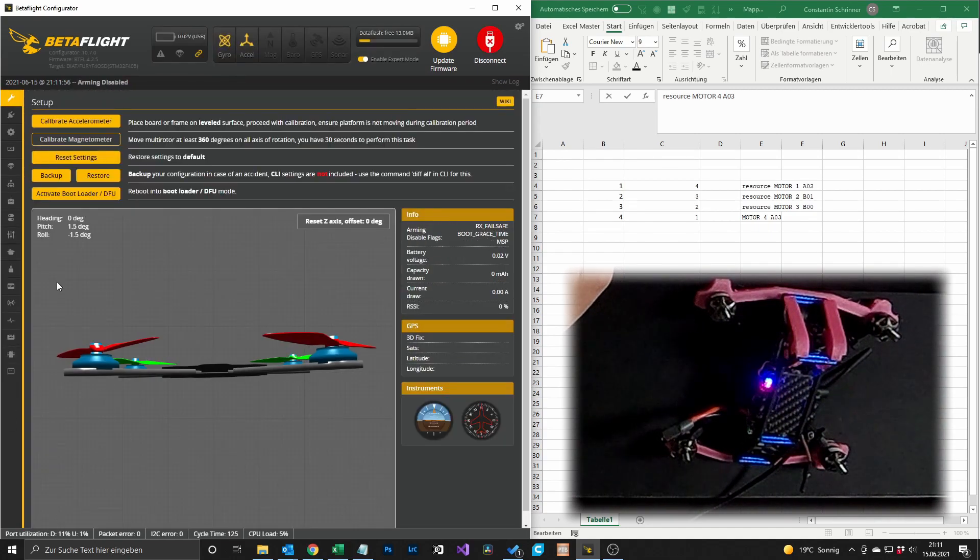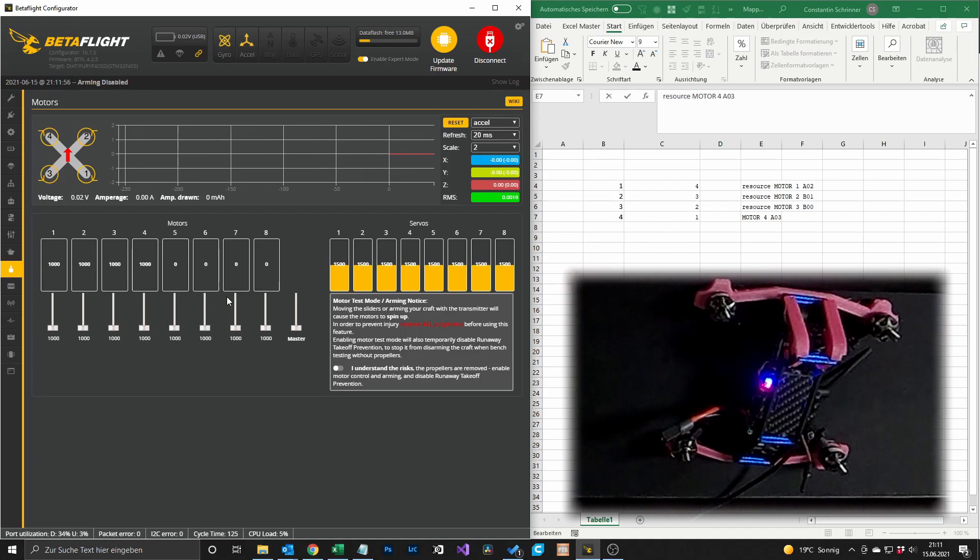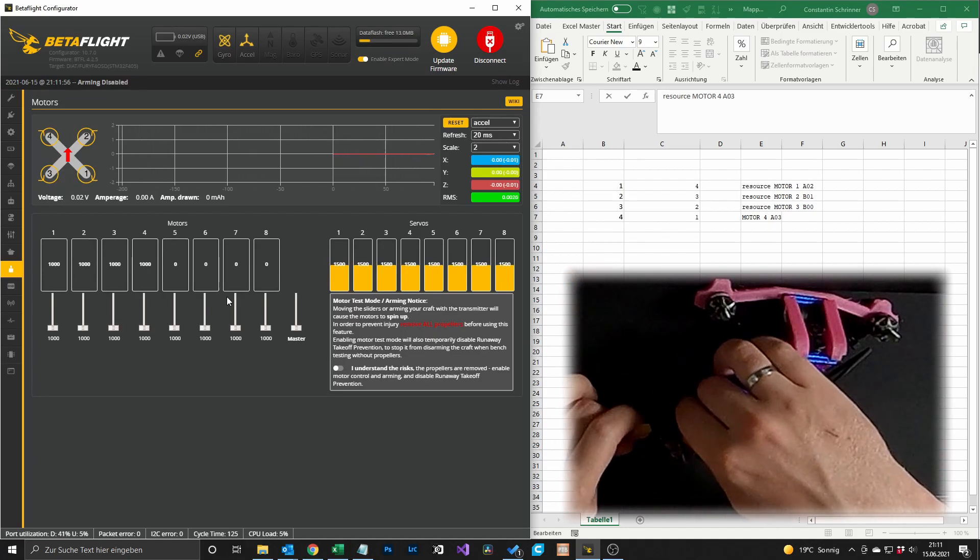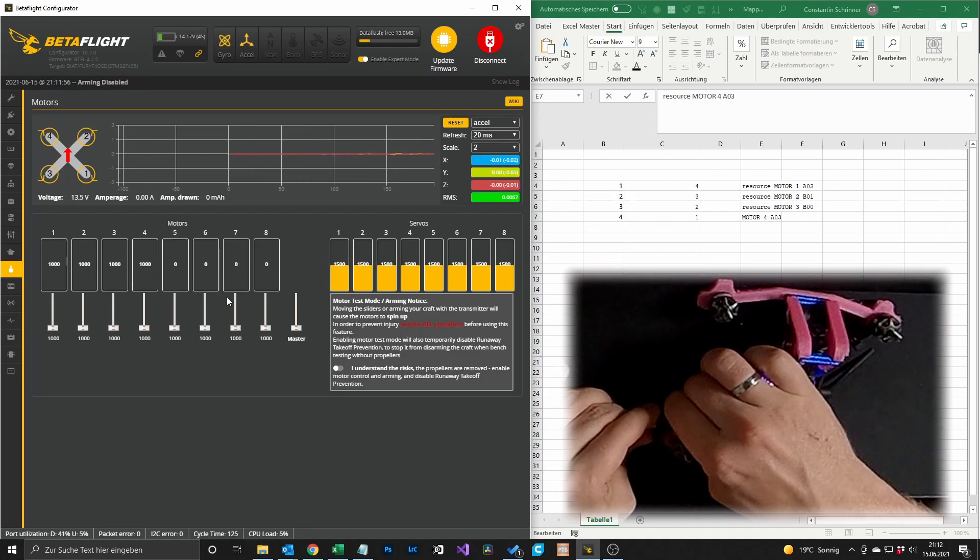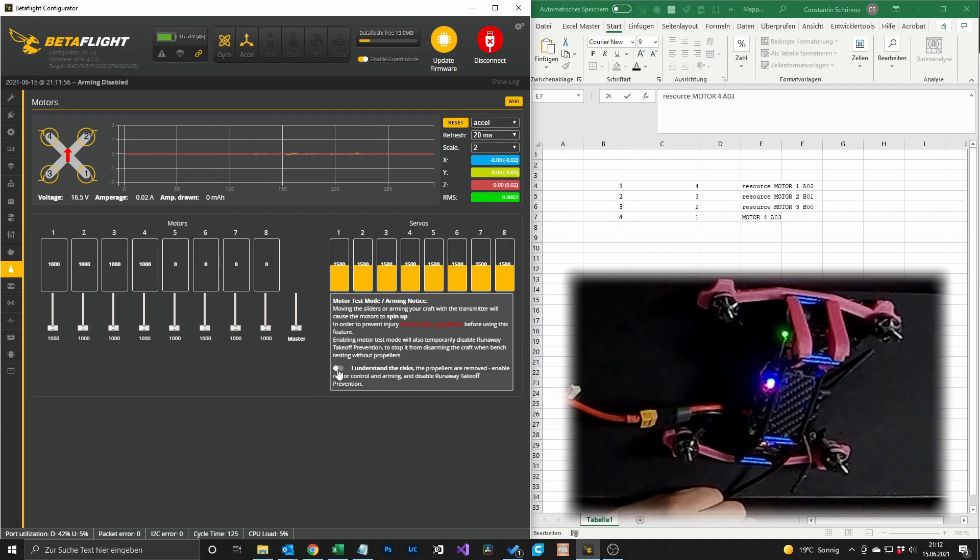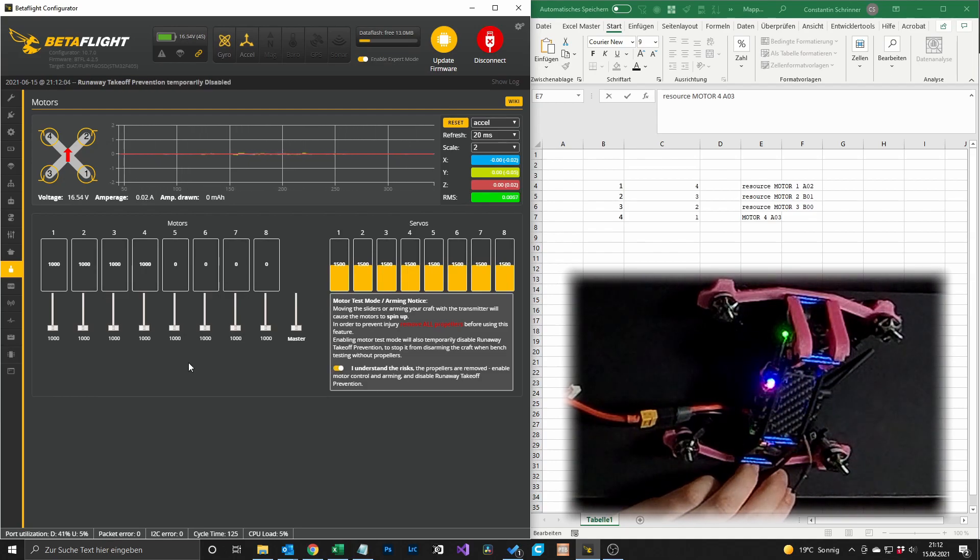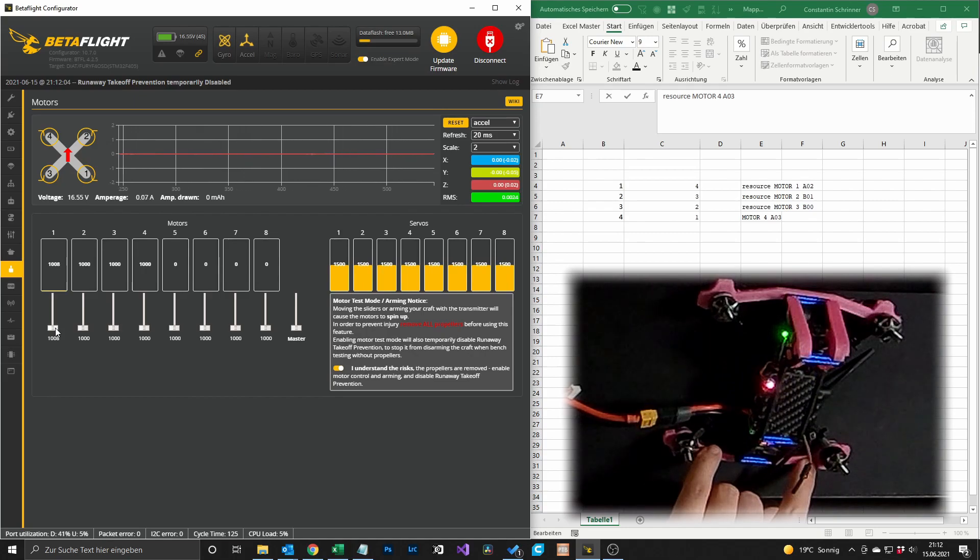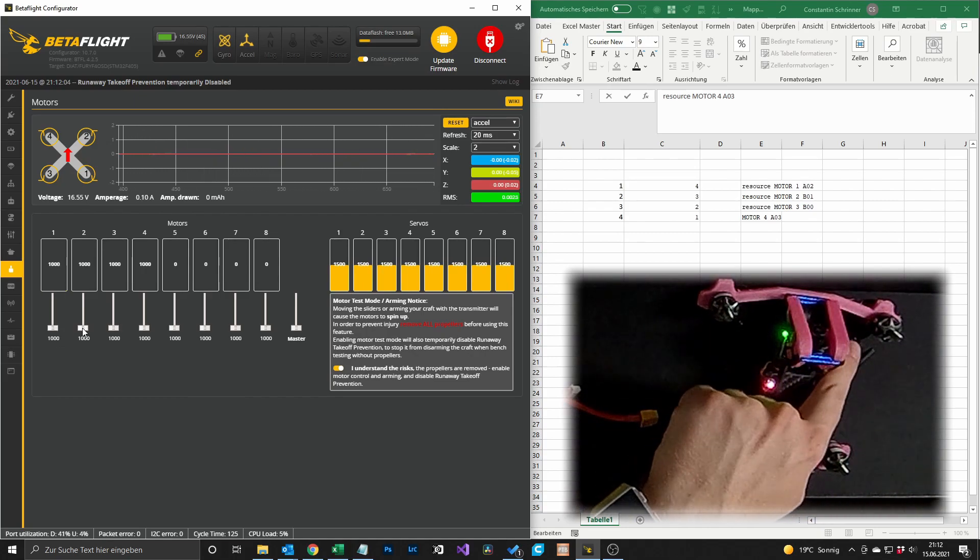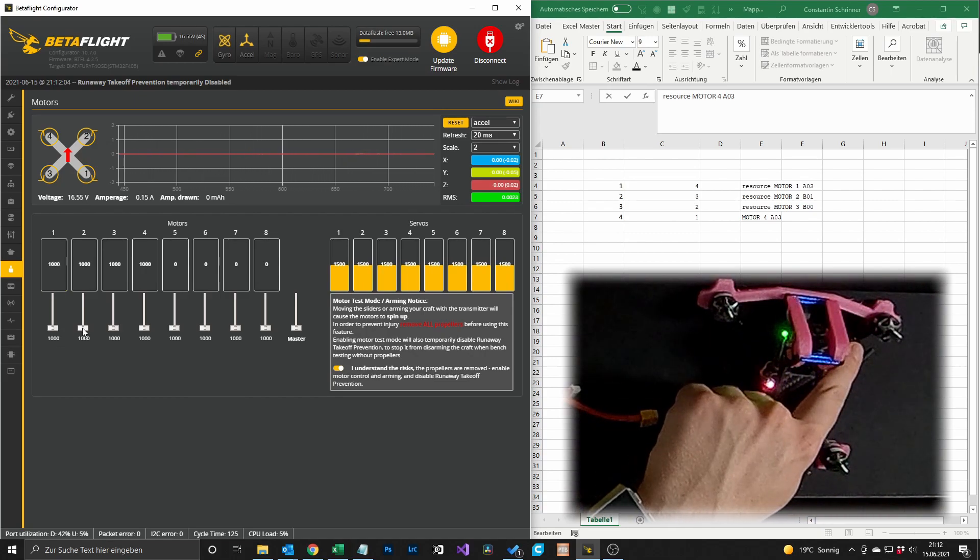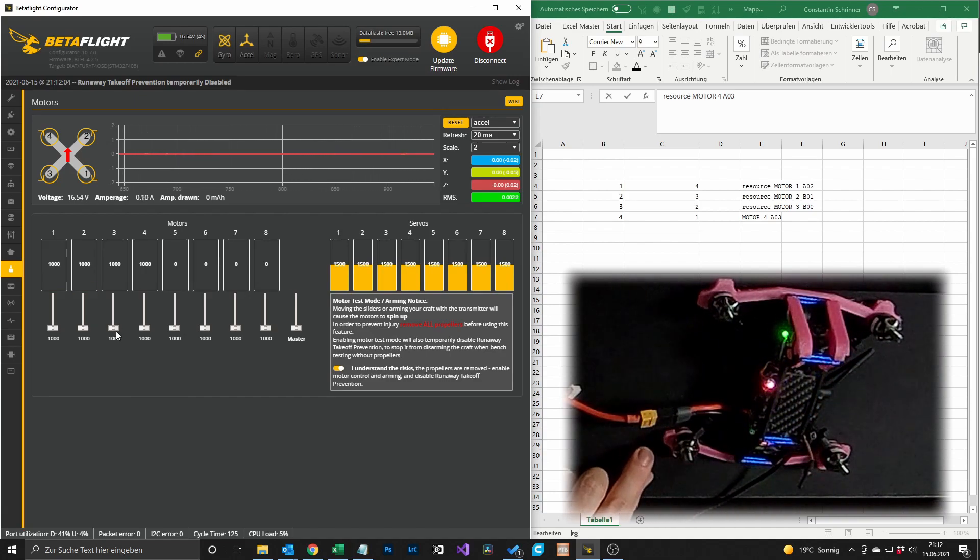And we go to the motors tab again to see if everything is working. So our motor 1, the bottom right, should spin and it does. The front right should spin and it does. And same for the front left, yes, and it spins. So that's it.